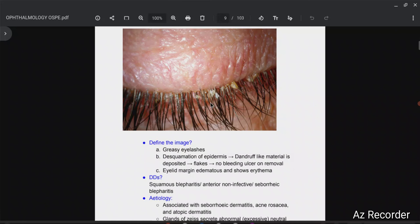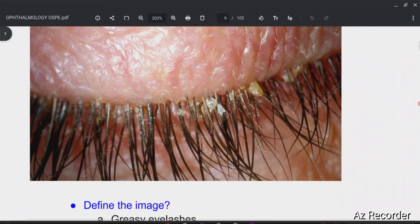I can see that the eyelashes are really greasy — these are extremely greasy. There is some kind of oily material deposited on the eyelashes. It feels like they are actually lubricated with some kind of greasy material, some kind of oil. And I can see some kind of flakes. It feels like that this is dandruff, but I cannot see any kind of bleeding ulcer. So lashes are greasy and there is deposition of flakes.